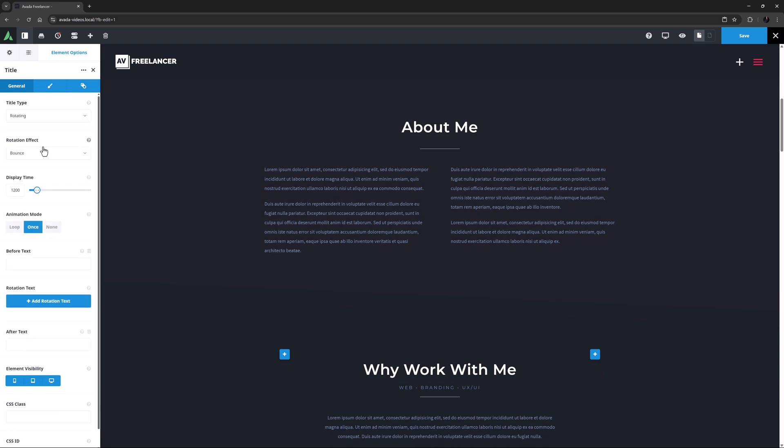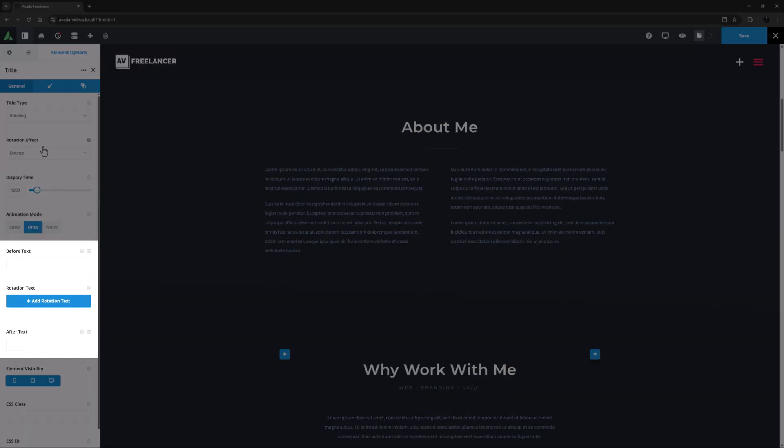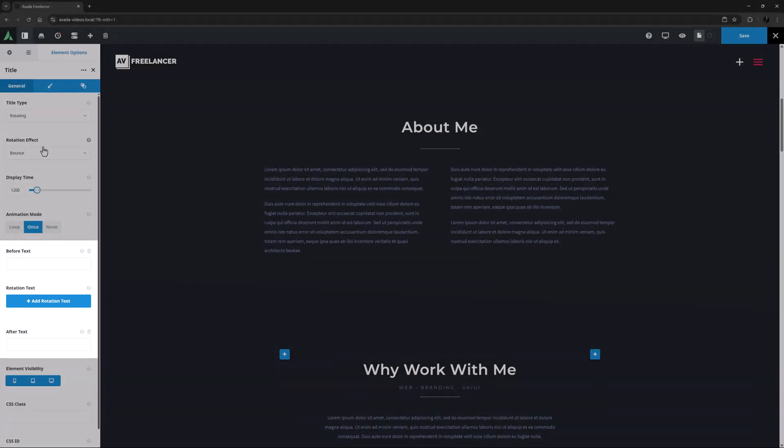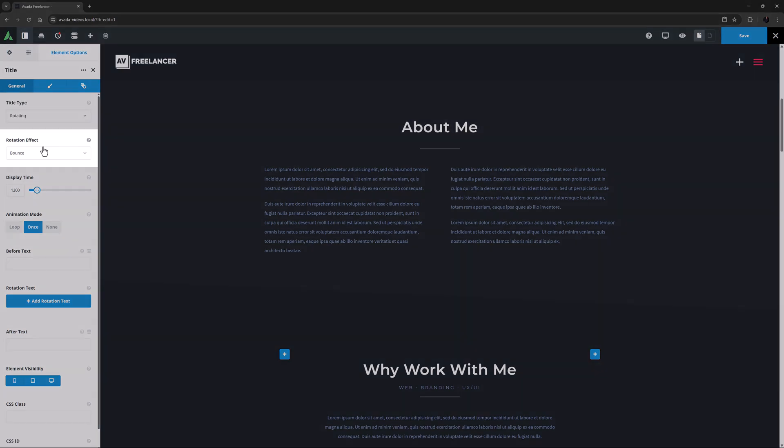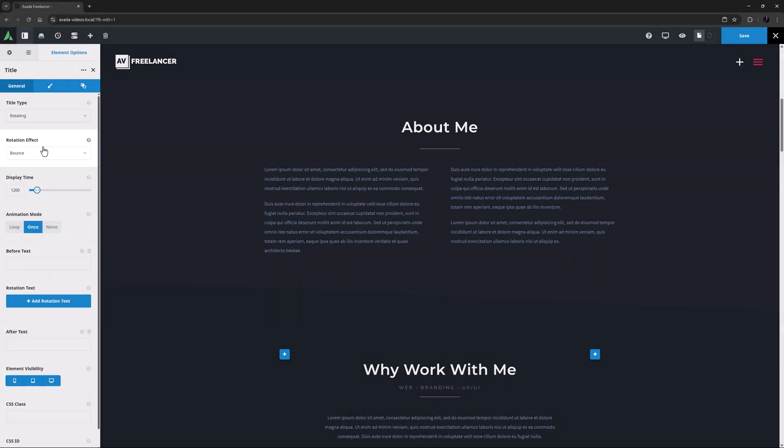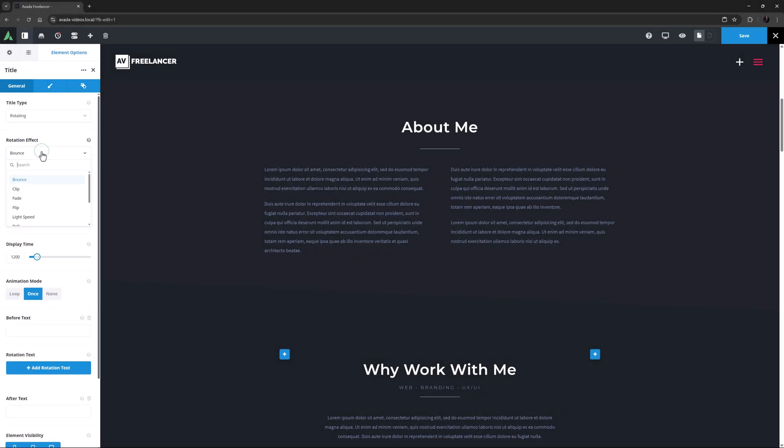As we can see, this Title Type doesn't use the Title Text, as it's built up of Before and After Text with the Rotating Text in between. Okay, the first options when choosing this Title Type is Rotation Effect. There are 9 options in all. They are Bounce, Clip, Fade, Flip, Lightspeed, Roll, Typing, Slide Down, and Zoom.